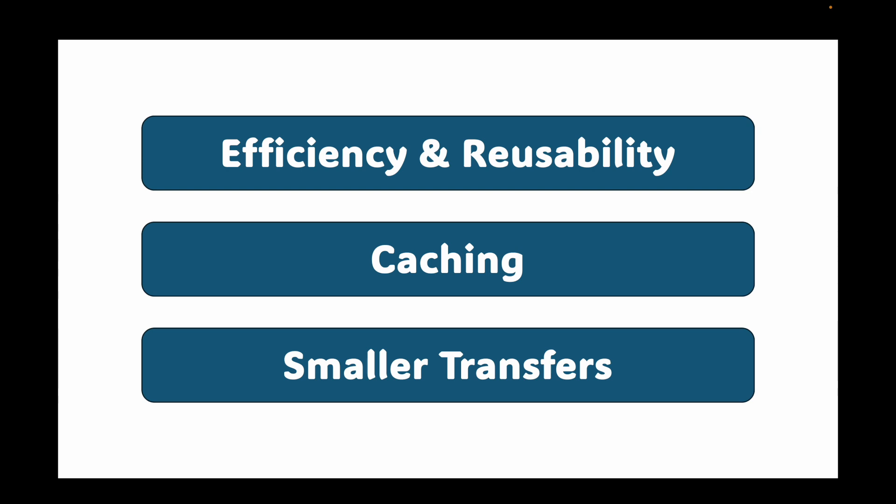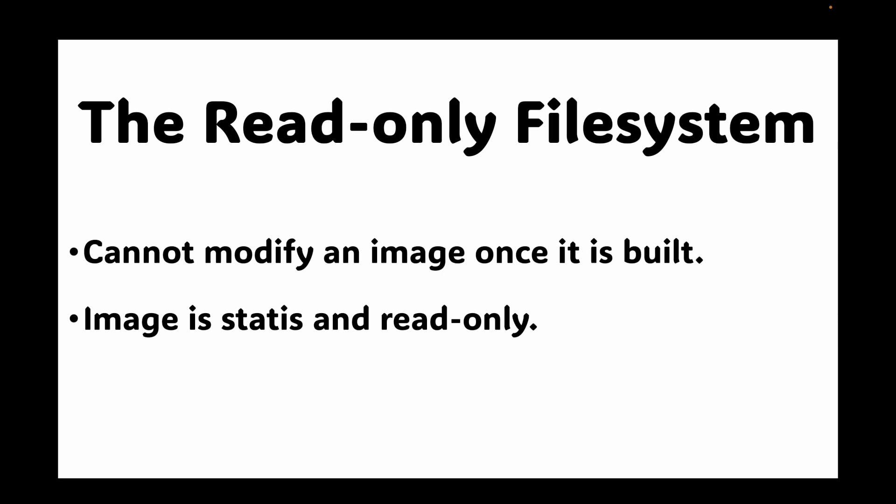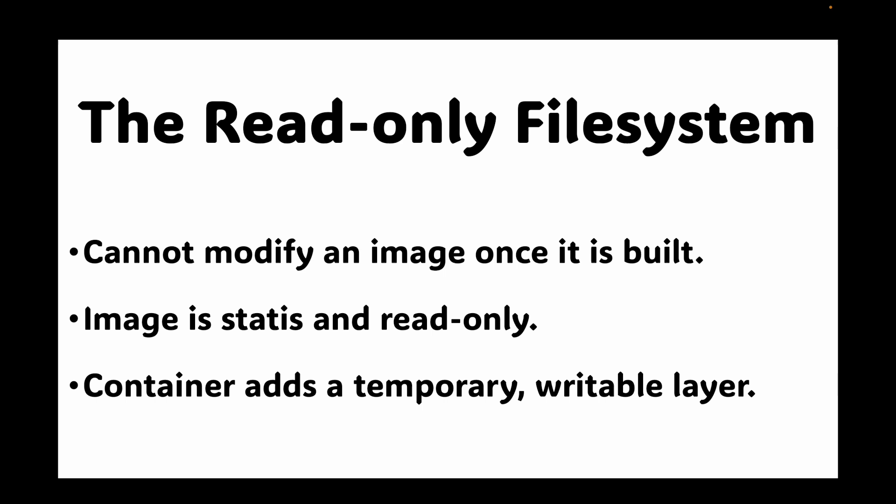The next thing we have is your read-only file system. So since all these layers are read-only, you cannot modify an image once it's built. When you run a container from an image, Docker creates a new thin writable container layer on top of these read-only layers. So this writable layer is often called the container layer. All the changes you make while the container is running like creating temporary files, writing logs, or modifying the state of an application, all this happens in the writable layer, which is basically your container. The key takeaway here is the image is static and readable. The running container adds a temporary writable layer on top of your image.